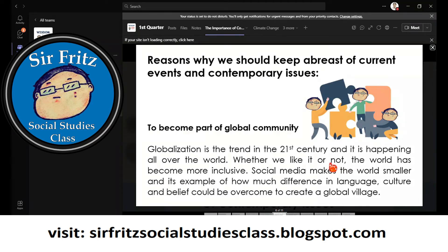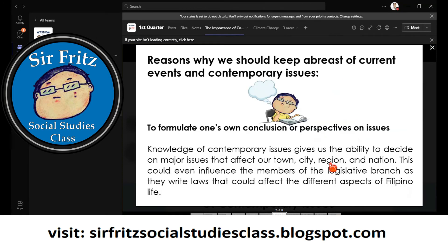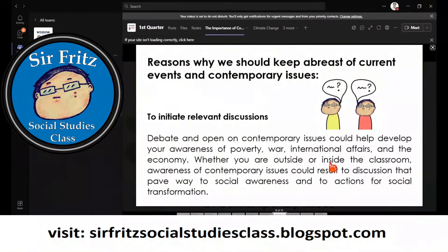The reasons why we should keep abreast with current events and contemporary issues: the main source of current events is the news. One reason to learn about contemporary issues is to become part of a global community — we need to globalize our perspective and not be limited by our own understanding of what the world looks like, so that we can formulate our own well-informed conclusions and perspectives on issues.